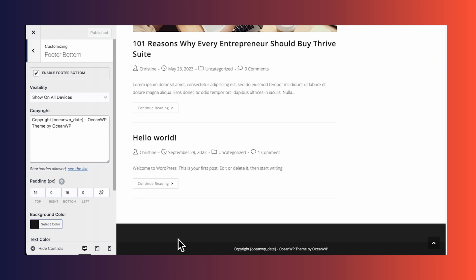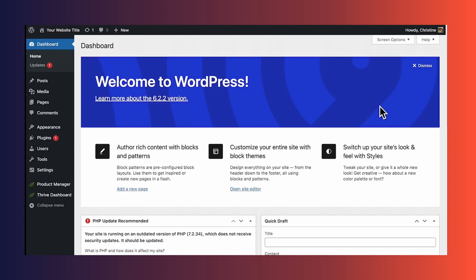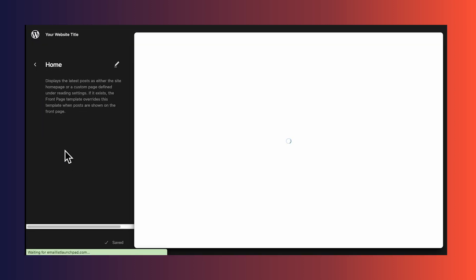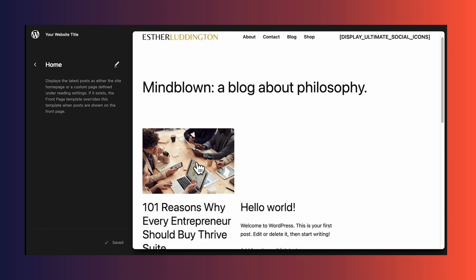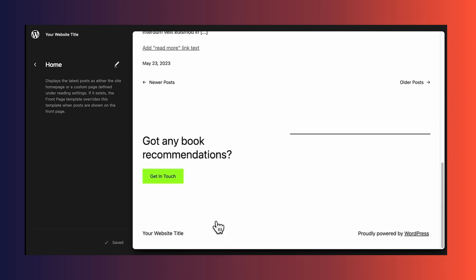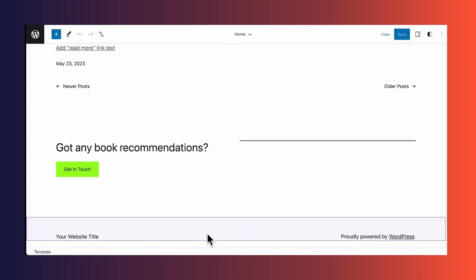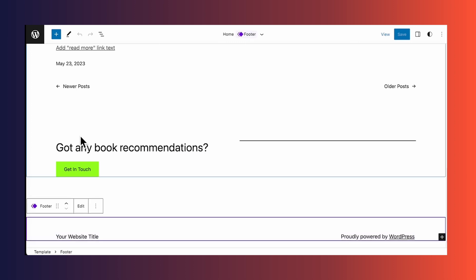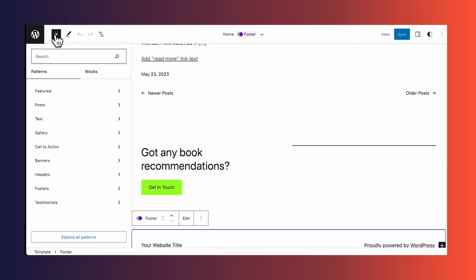For the third example, I've switched to the 2023 WordPress theme — that is the theme that currently comes with WordPress. To customize the footer for this theme, go to appearance and editor. Then let's choose a template. I'll go ahead and choose the home template and scroll down the page. Here's the footer. To edit it, simply click on it, and then to add elements, simply click on the plus sign at the top of the page. The problem with this is personally, I find this editor difficult to use.